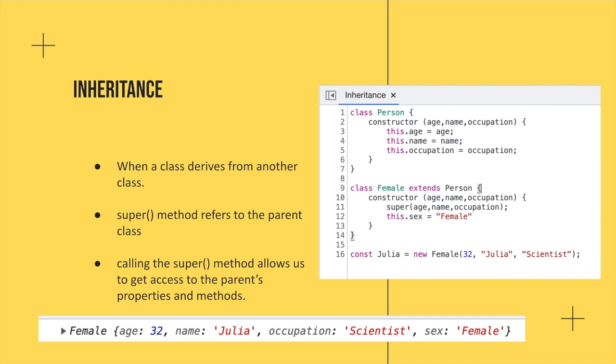So with this example, we've got a class of person. It has properties of age, name, occupation, and then we're going to create a class called female using the extends keyword as well as the super keyword. And super is really just a method that refers to the parent class, and it allows us to get those properties and methods from the parent class.